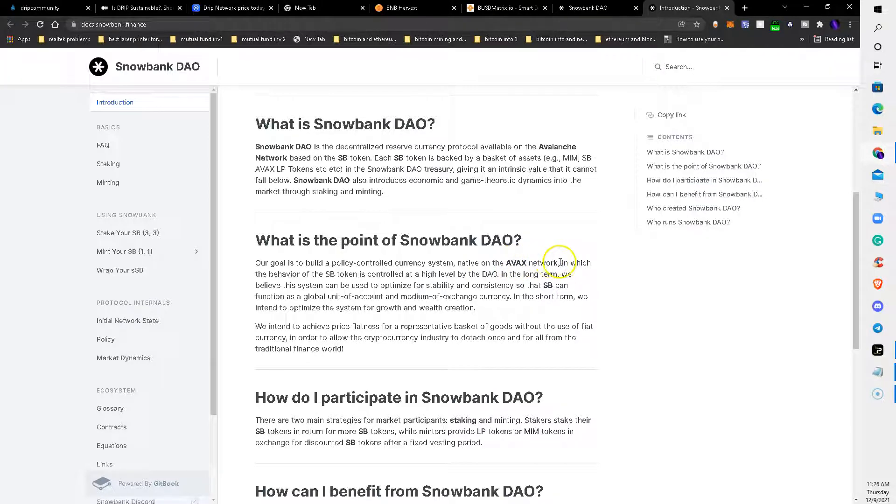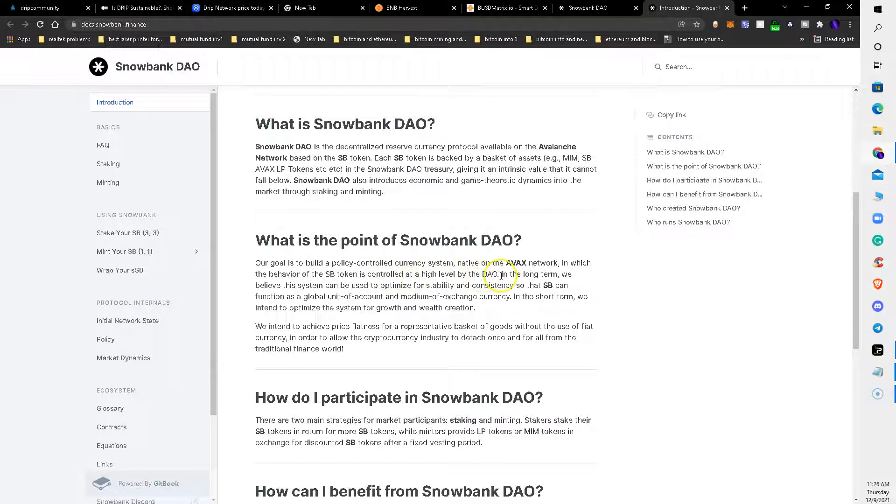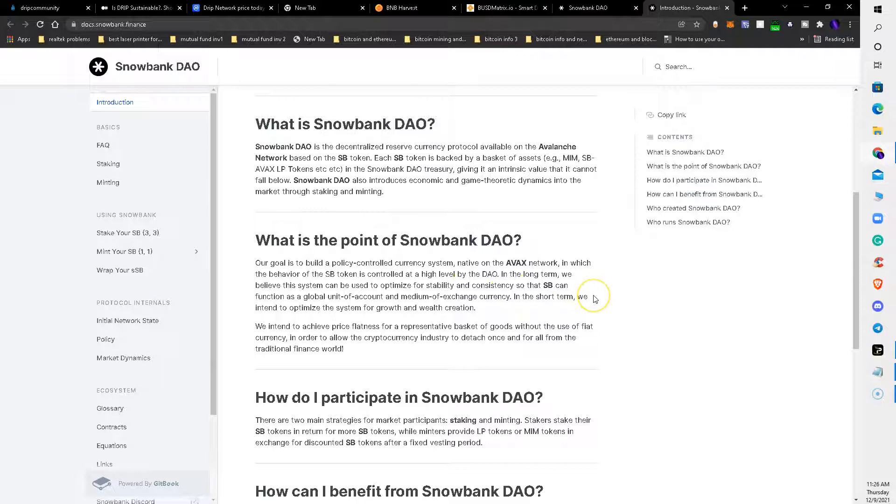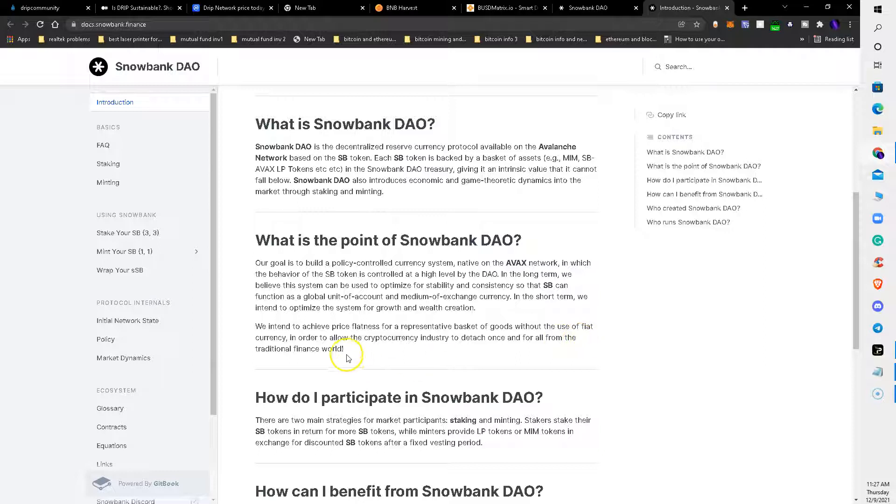Their goal is to build a policy-controlled currency system native on the AVAX, which is also known as the Avalanche network, in which the behavior of the Snowbank token is controlled at a high level by the DAO. In the long term, we believe this system can be used to optimize for stability and consistency so that Snowbank can function as a global unit of account and medium of exchange currency. In the short term, we intend to optimize the system for growth and wealth creation. We intend to achieve price flatness for a representative basket of goods without the use of fiat currency in order to allow the cryptocurrency industry to detach once and for all from the traditional finance world.